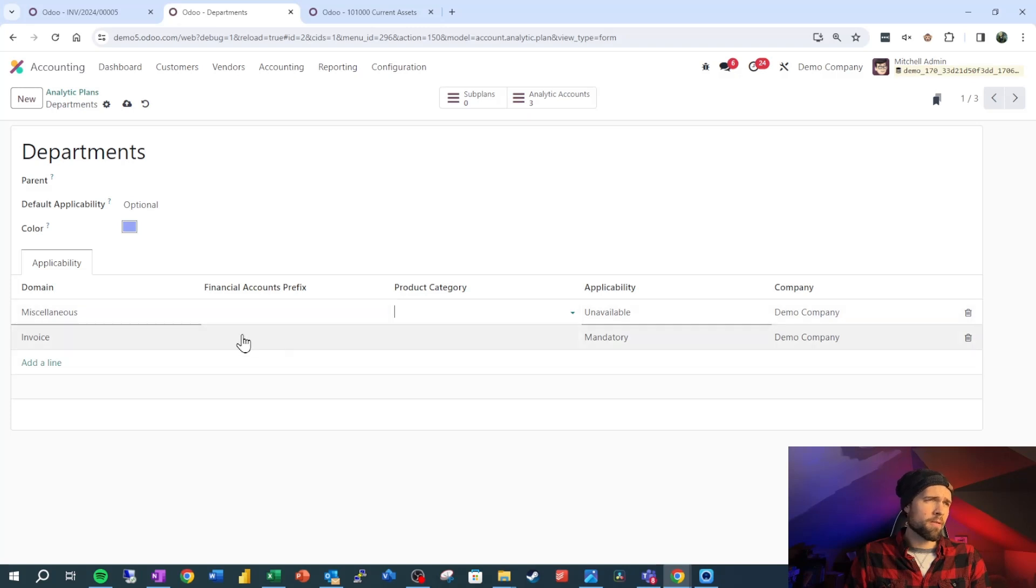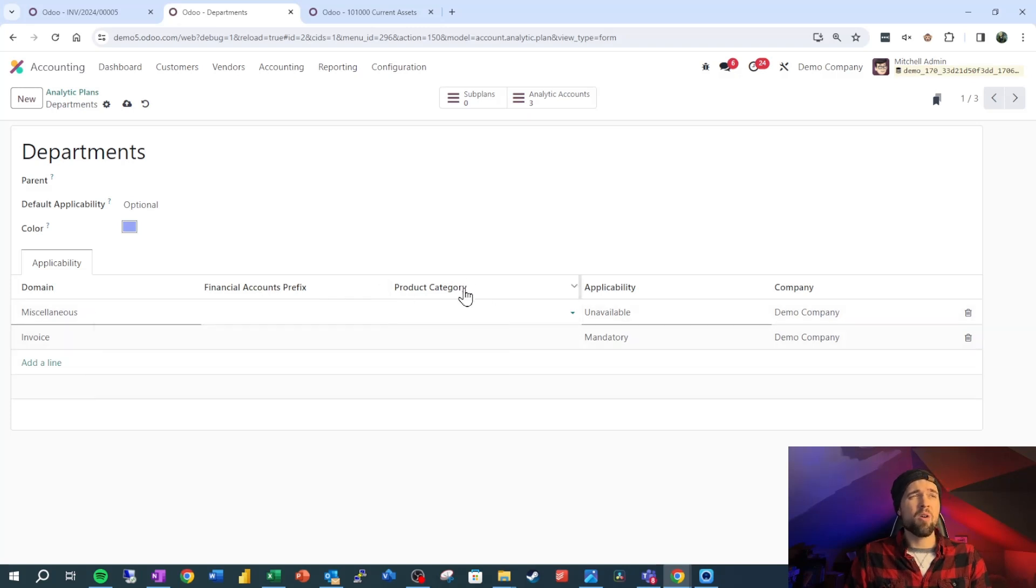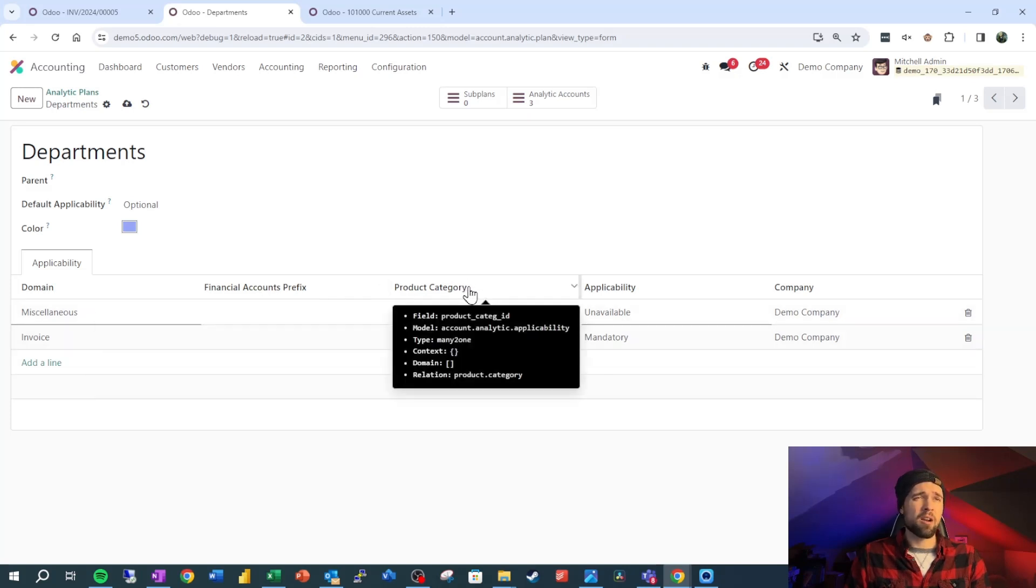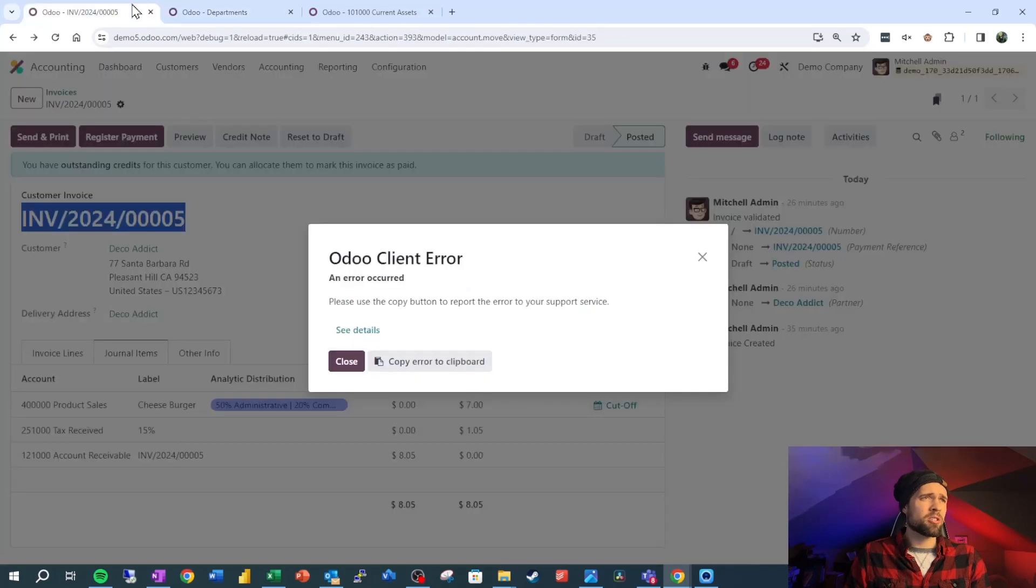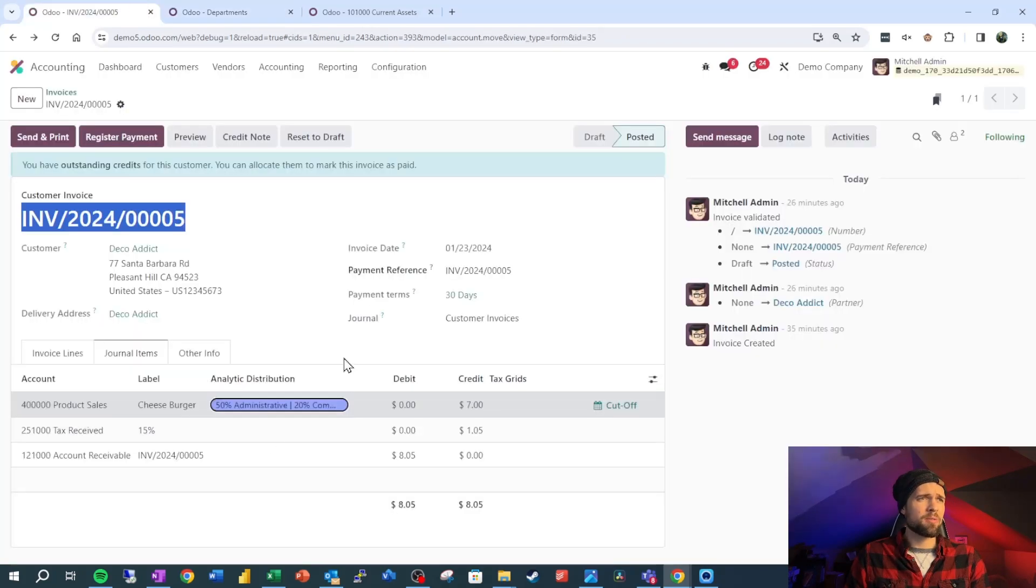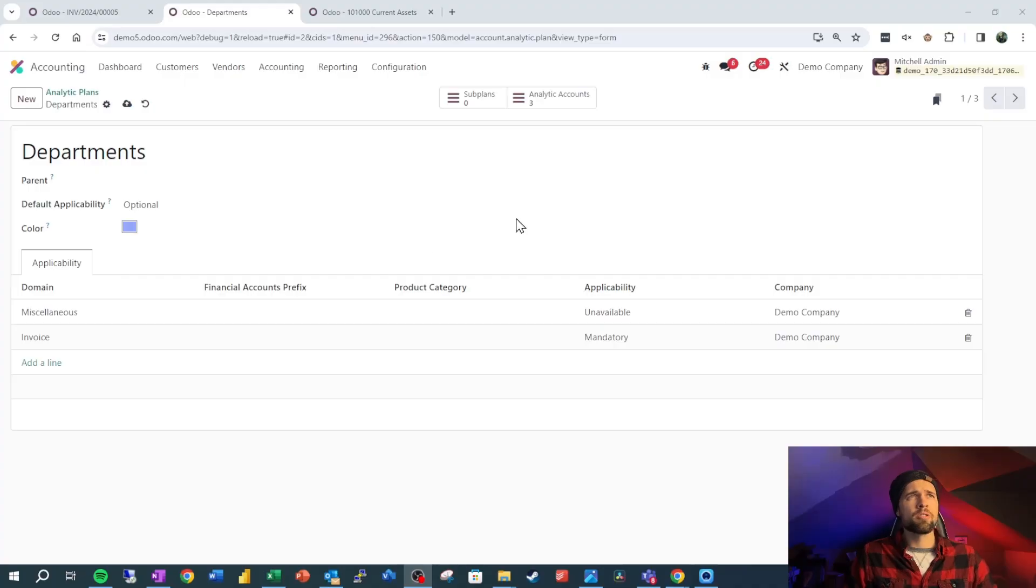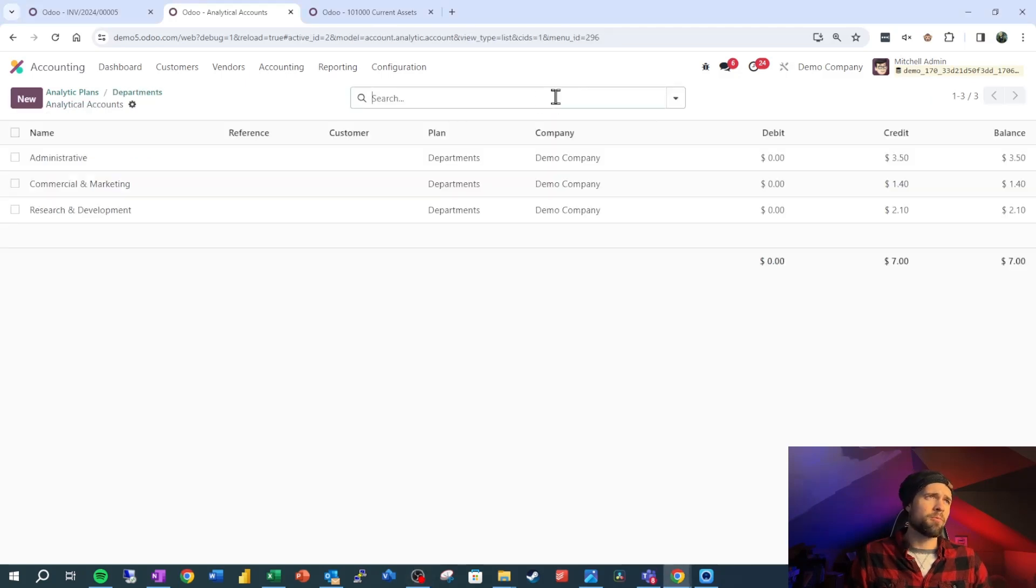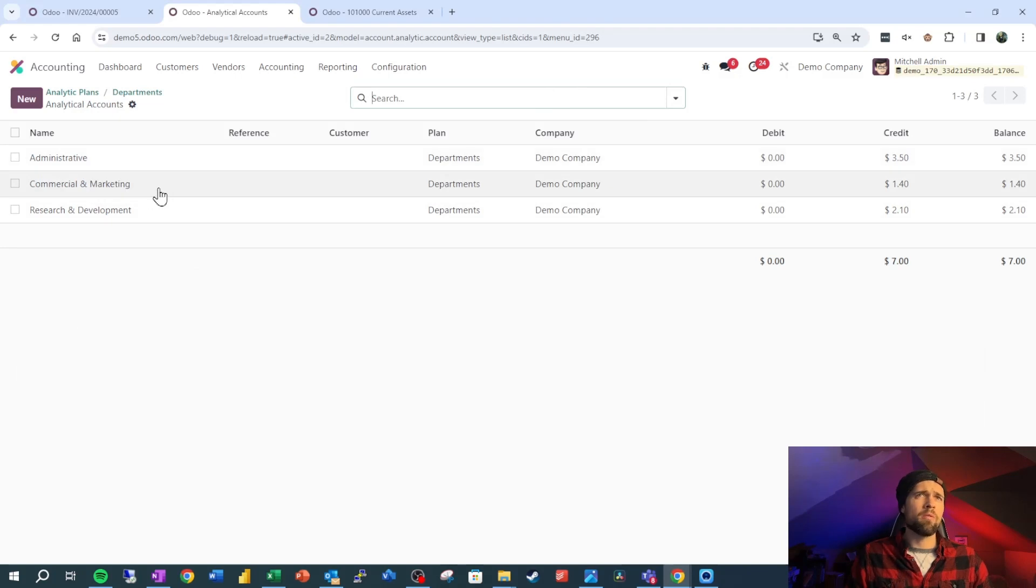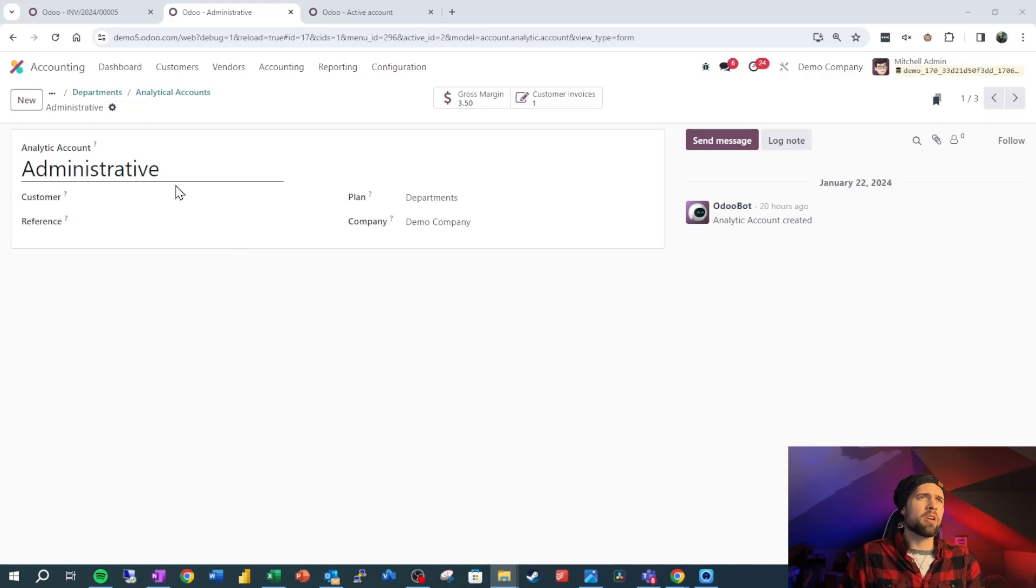We could take this even further and limit down our accounts that it applies to or our product categories as well. Also we can set the color that this shows up as just to make our lives easier. So you can see that this is that nice purple. So we've got our plan all set up nicely, but what about our groups underneath the plan, our analytic accounts? How do we set those up? So we've got a nice little analytic account smart button up here.